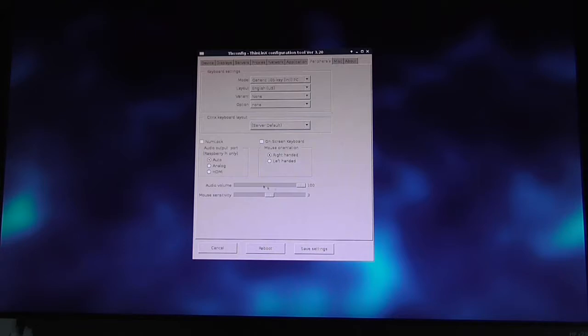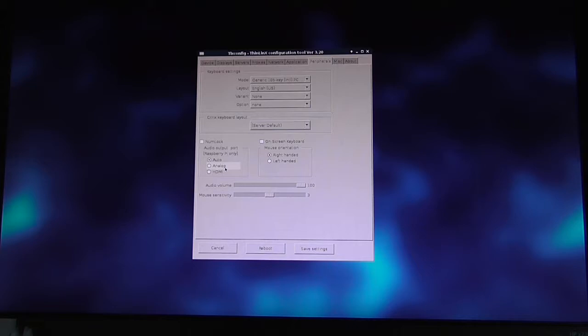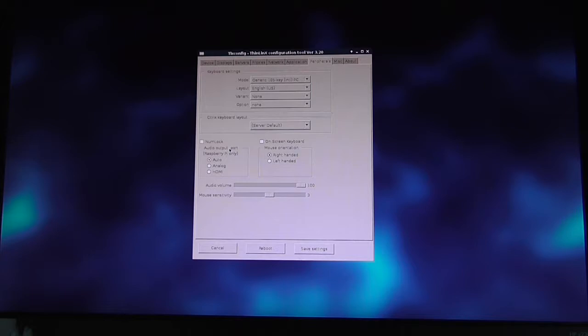Mouse sensitivity and num lock can be configured—it's defaulted to off. There's a section for audio output on the Raspberry Pi where you can set it to auto (default), or force either analog or HDMI audio output. If you plug in a USB headset before connecting to the Citrix session, the USB headset will be used instead.